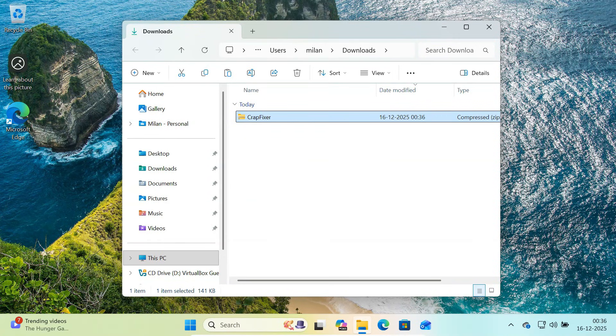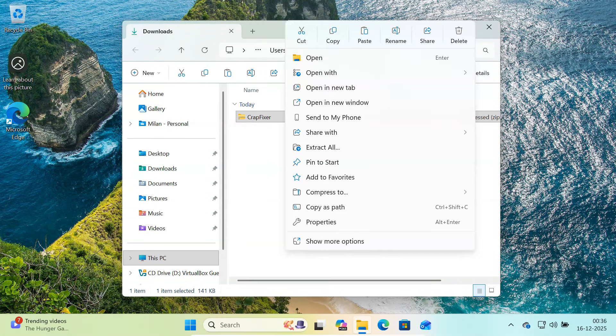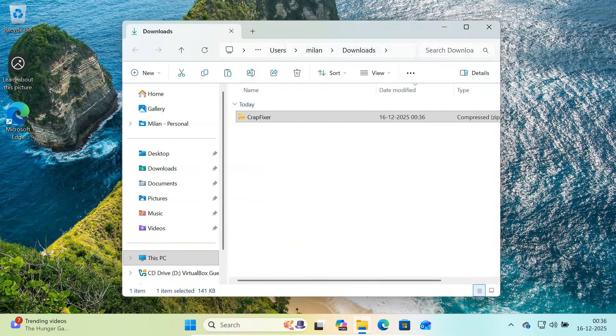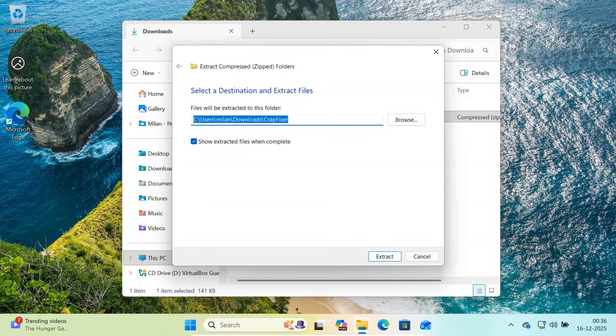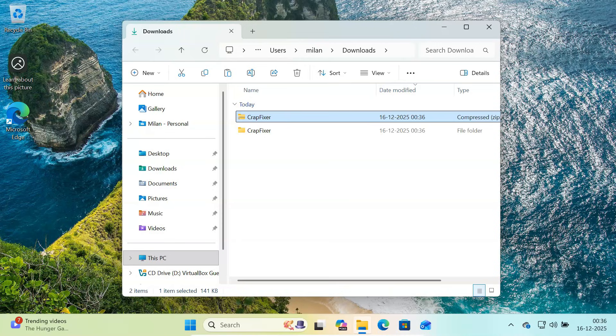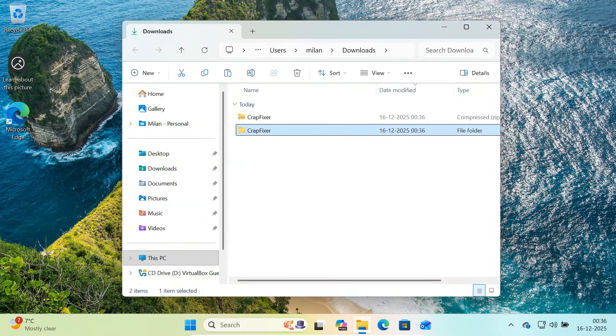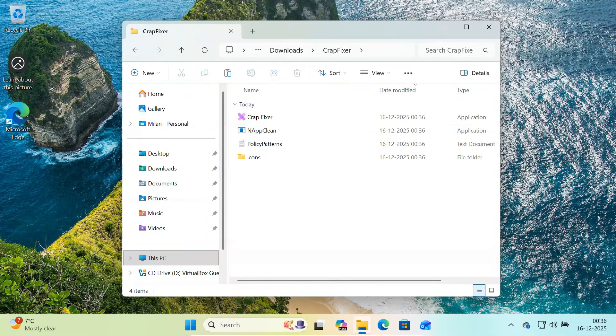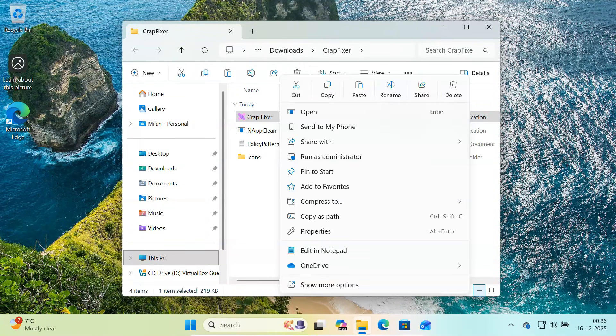After downloading, extract the zip file. Now, right-click on CrapFixer executable file and select Run as administrator.